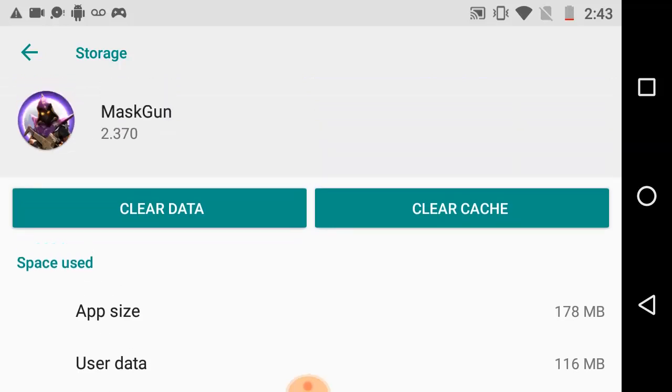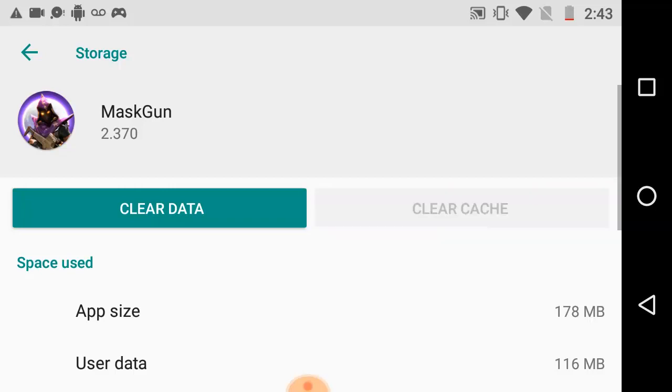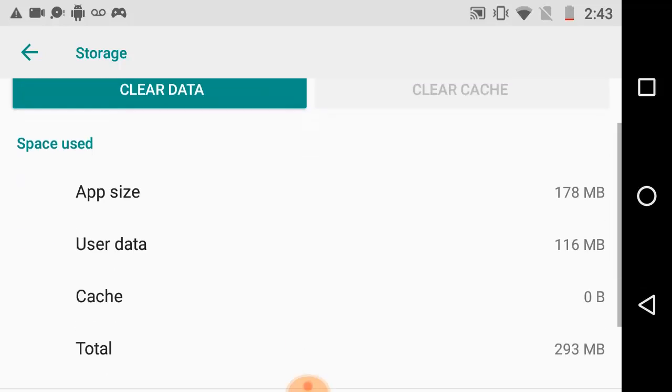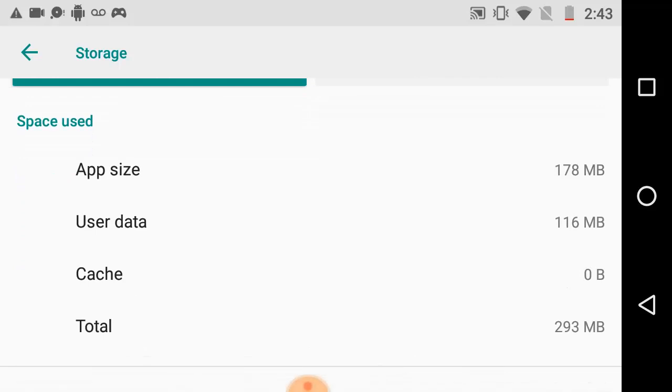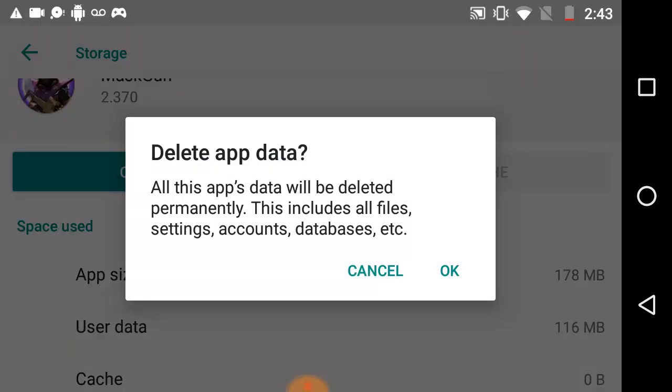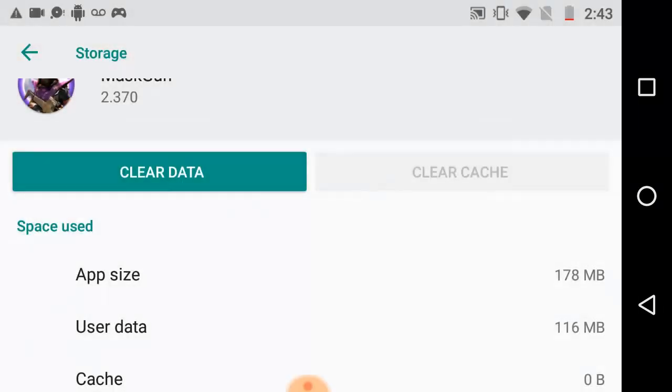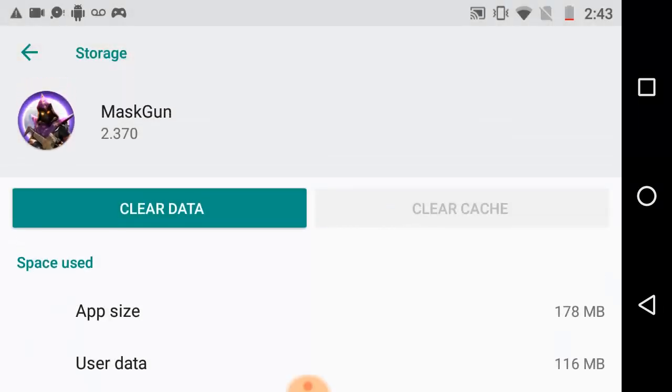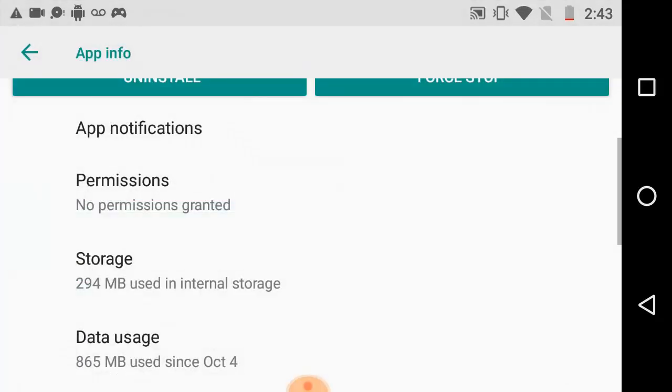Okay, now to clear data cache guys, you go to storage, then you see clear data and clear cache. We'll be doing the two right now. Before I start, we have the app size, the user data, the cache, and the total data. They are all the same thing but we don't care about what they say. I'm going to clear the cache.